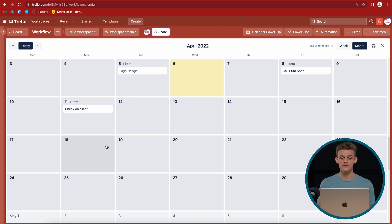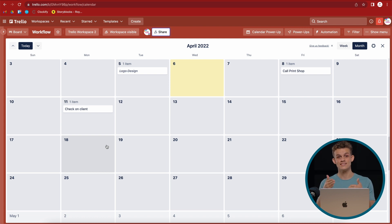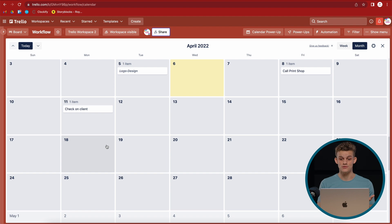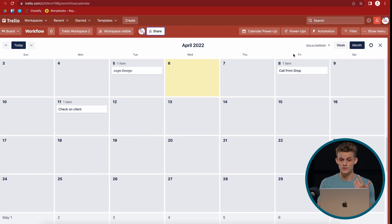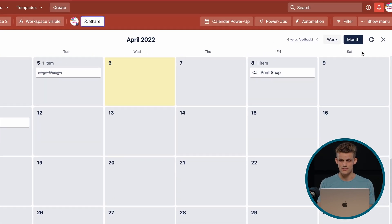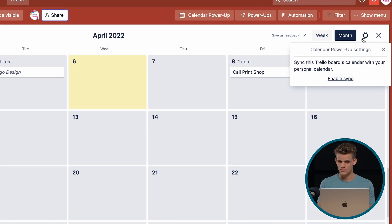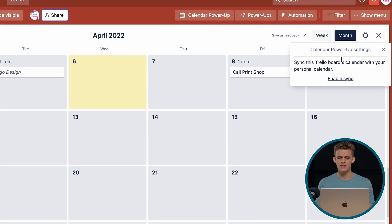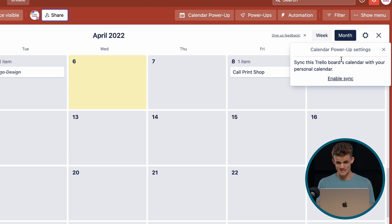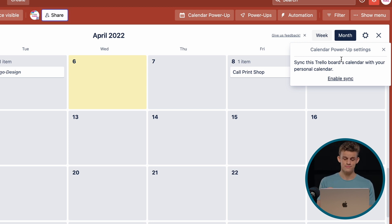Now, what's another amazing feature of this is this can also be synced with your Google calendar. So that's pretty easy to do. If you look here at the top right corner, which then reads calendar power-up settings, and it says sync this Trello's board calendar with your personal calendar. Very useful.